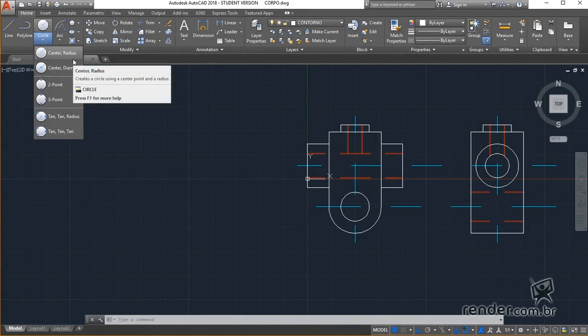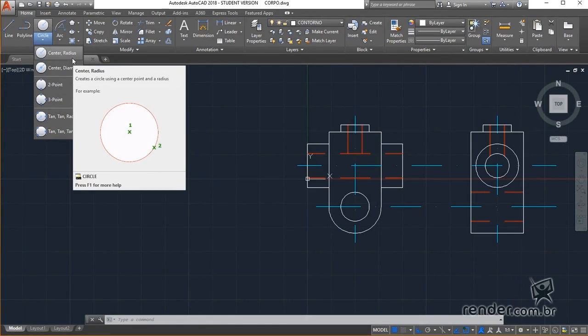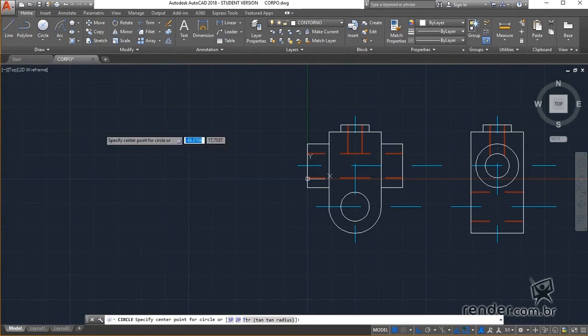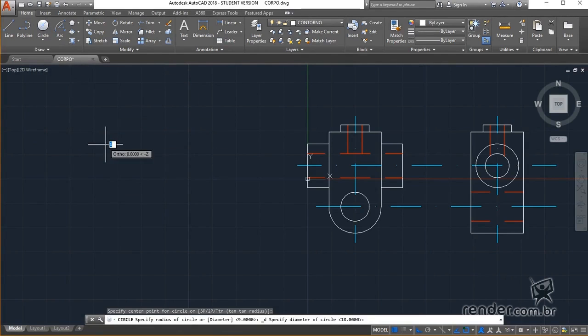The first is the one that allows the creation of circumferences by defining the center point and the diameter. We activate this option, click on the graphic area and set the diameter of the circumference.